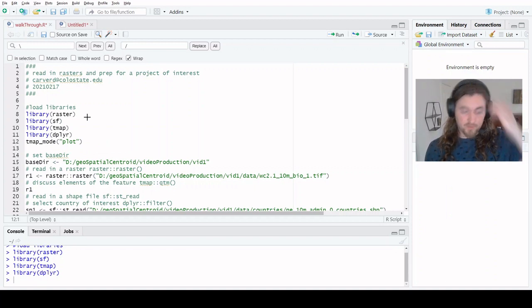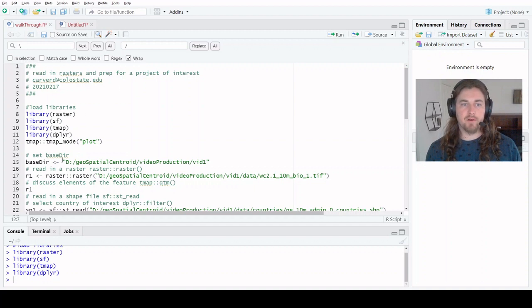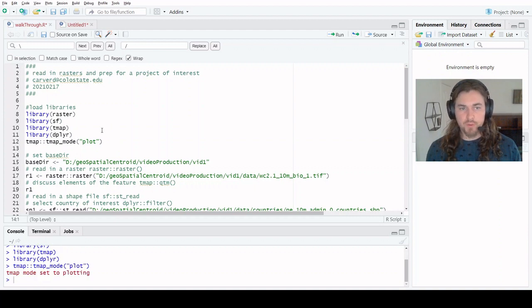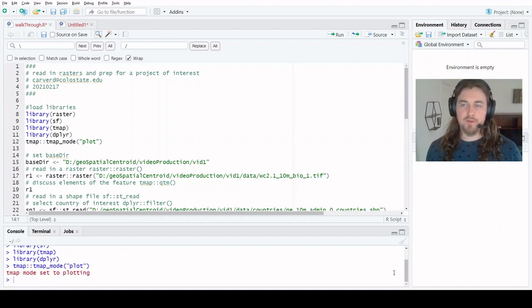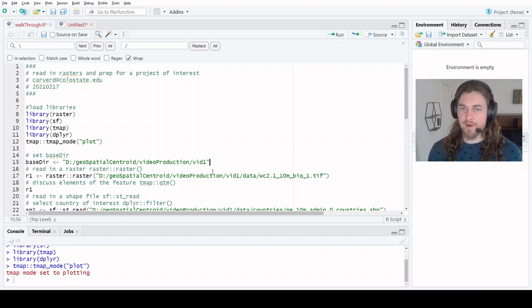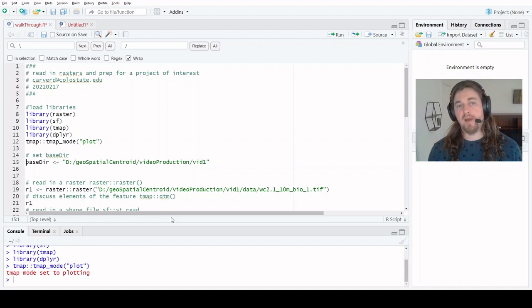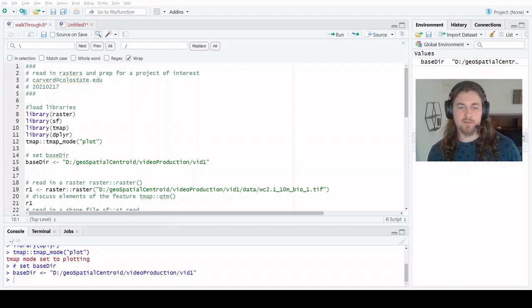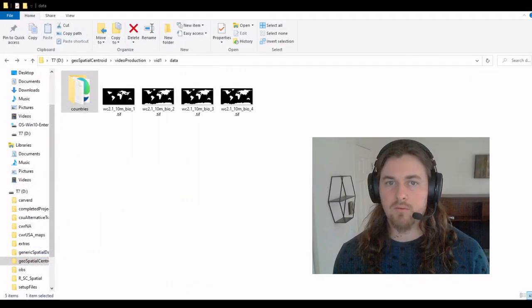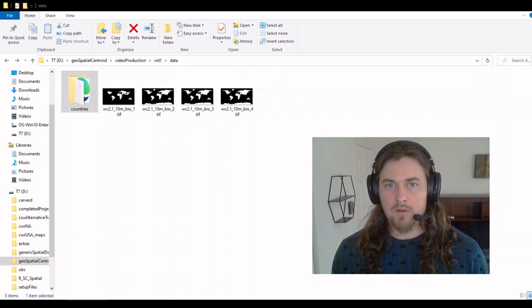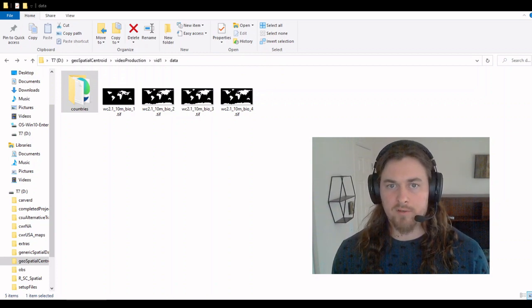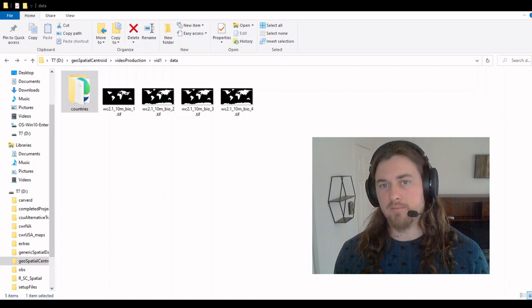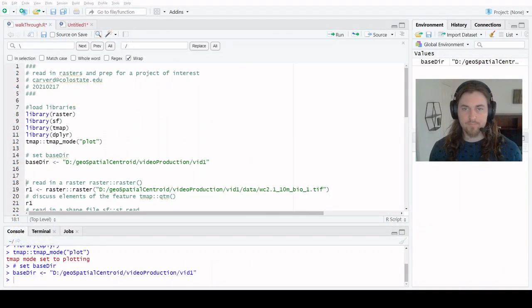Within the TMAP library, there is a parameter called TMAP mode. We're going to set that equal to plot. What that means is when we make our maps and view them in RStudio, it's going to be projecting static maps which render a lot faster. Our base directory is just a path saved as an object. We're pointing it to what is effectively the directory above where our files are held. We're pointing it to vid one and we'll be able to use a relative path to get at the data from there.